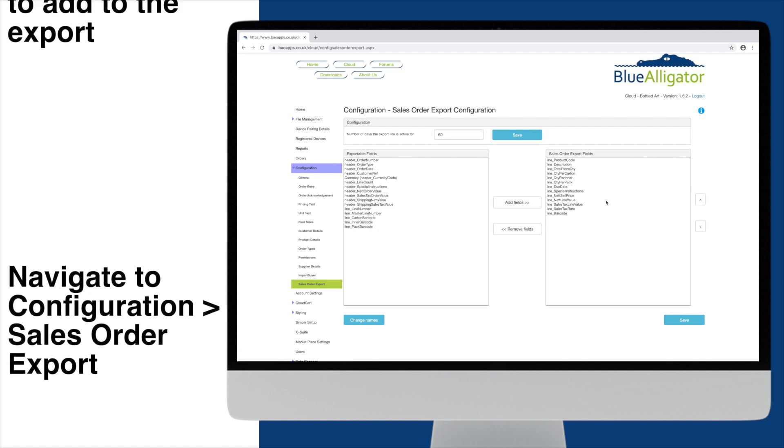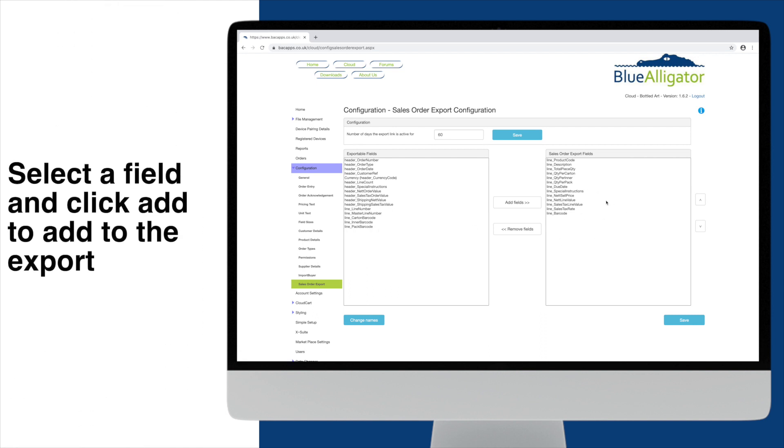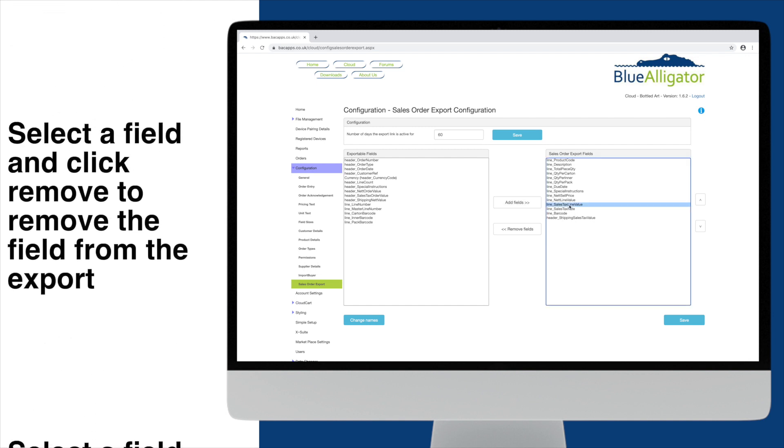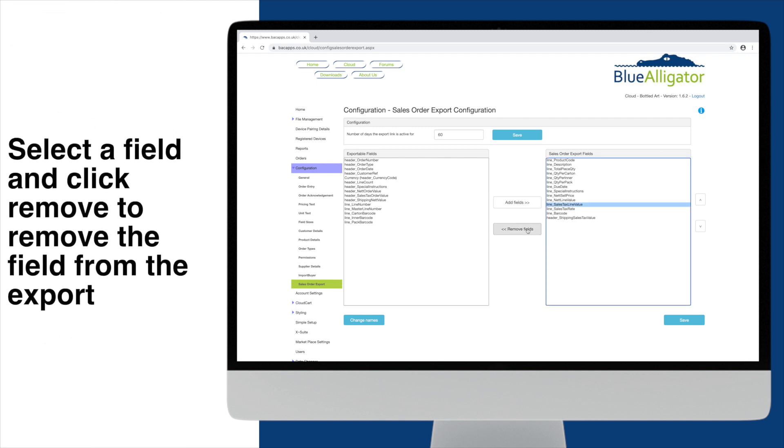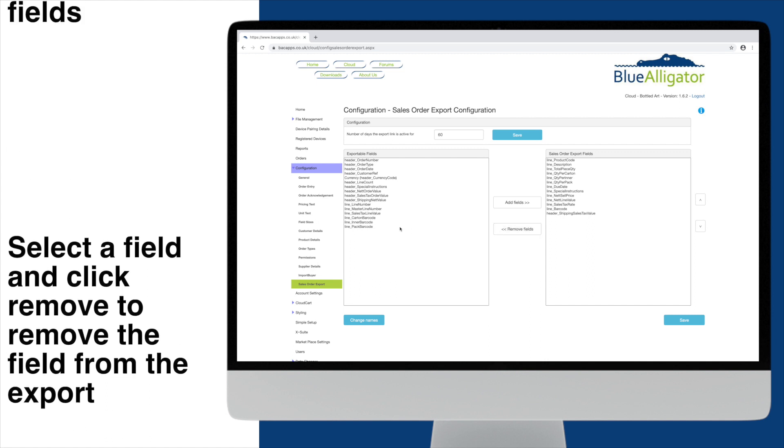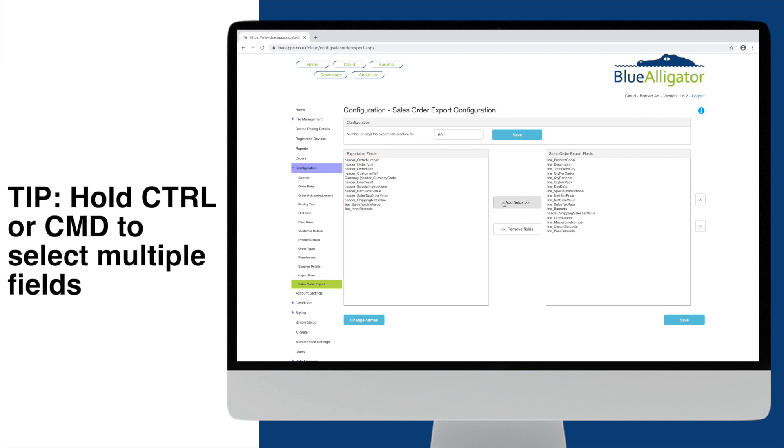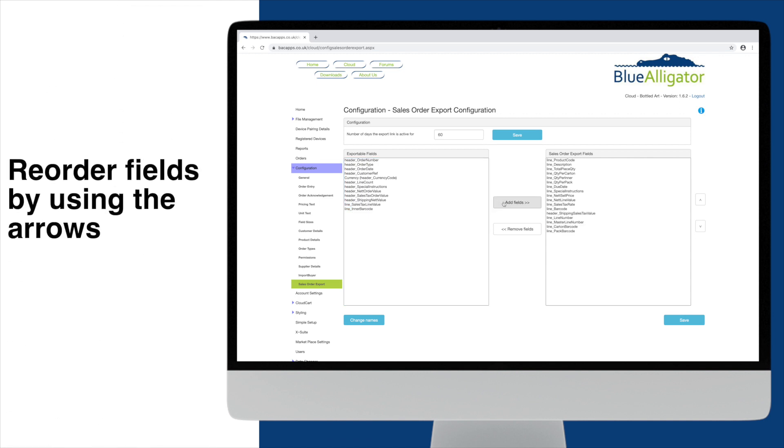Very simply, you can select the field you would like to add and click Add to pass them to the Sales Order Export section. Similarly, we can select fields and click Remove to pass them back. Quick tip: you can control click to select multiple fields. You can reorder the fields by selecting one and using the arrows as shown here.